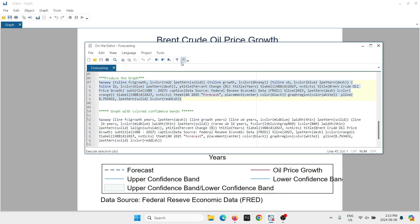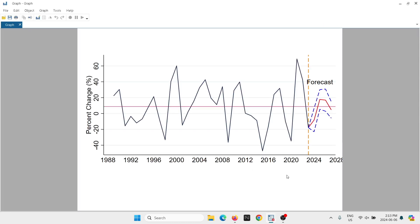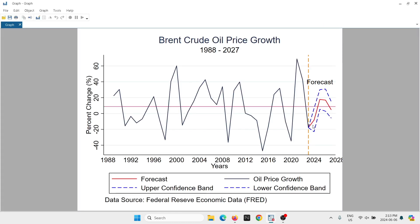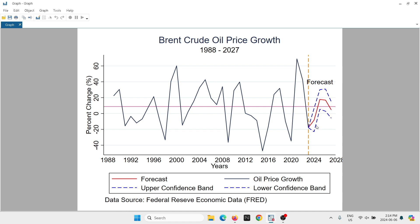I'll show you in my do file what the original forecast code looks like. Normally, this is just the way we would display the forecasts — just the bands with some dotted lines, and there's no shaded area in this case. But if you wanted to do that, it's something very simple that we can do in a few steps.